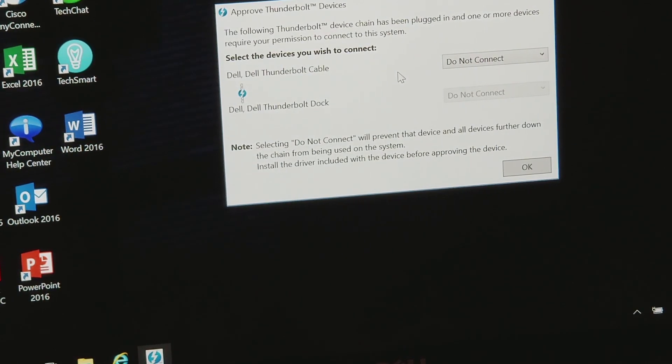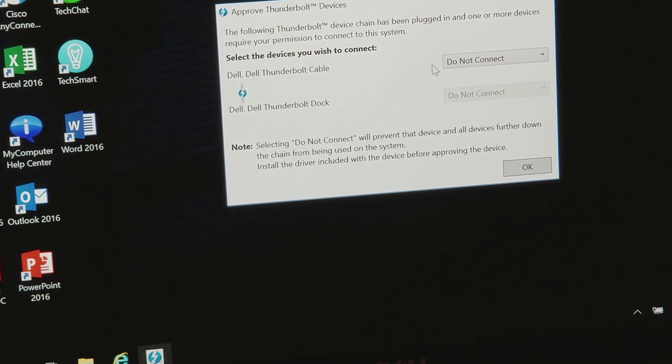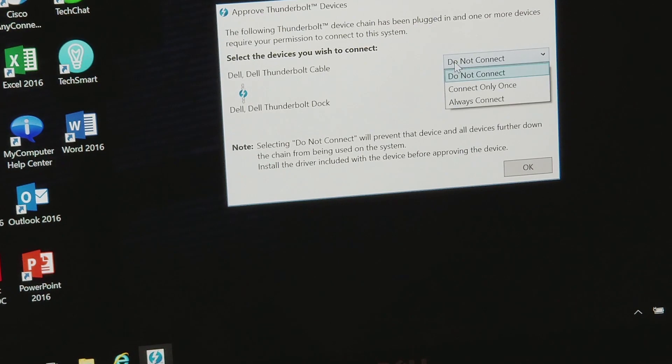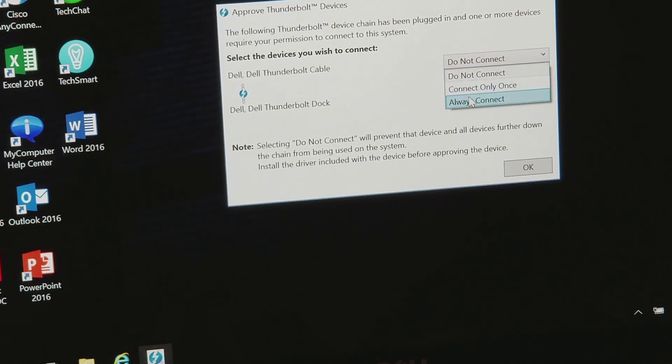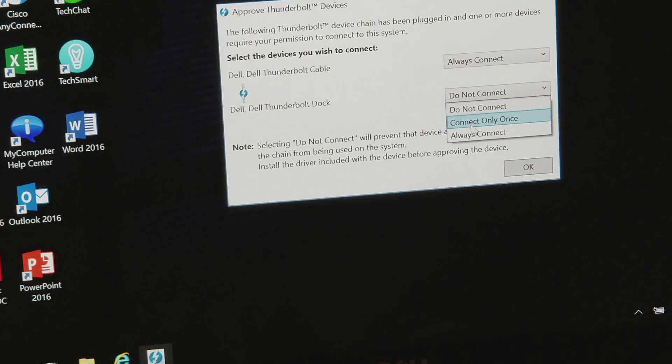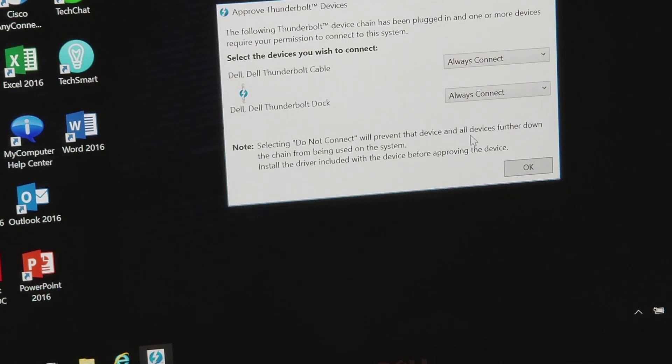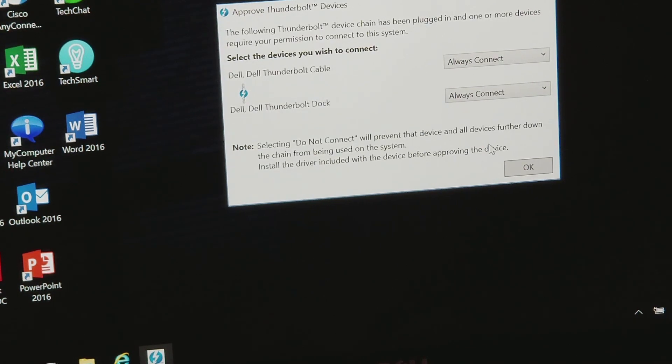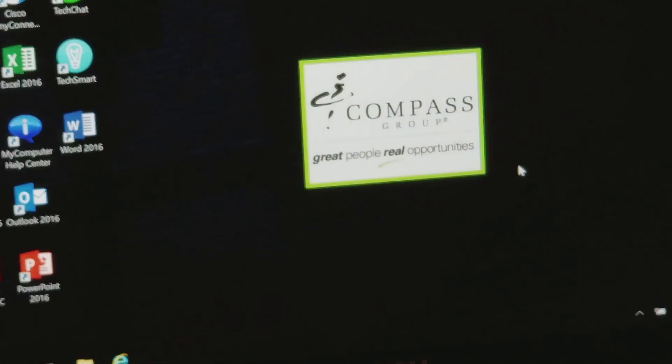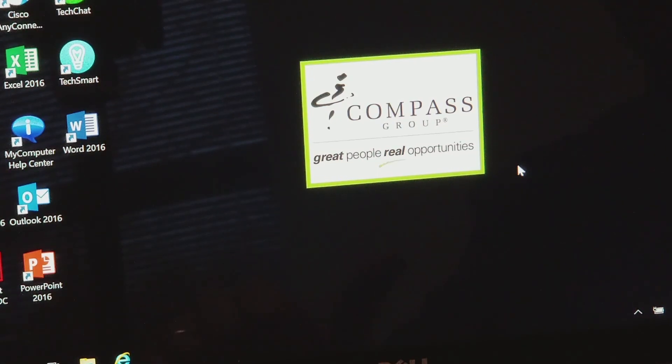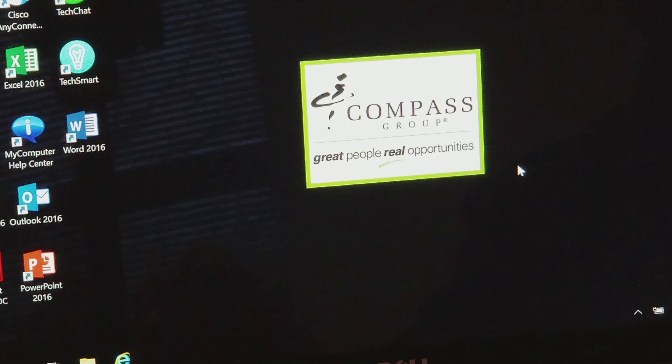So all I'm going to do now is hit the drop-down box on each one of these and go from Do Not Connect to Always Connect. You're going to want to make sure you do this for both. So both drop-down boxes are going to be set to Always Connect. Once you do that and you hit OK, you're going to notice down at the bottom that every external device you have connected is going to go ahead and start installing.